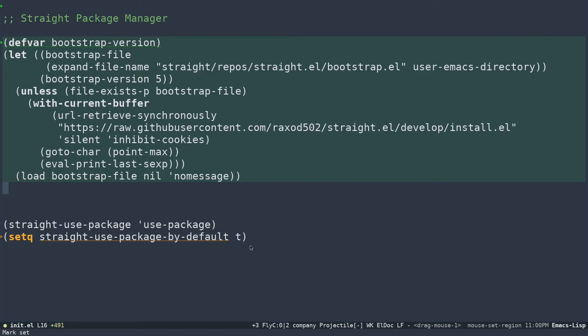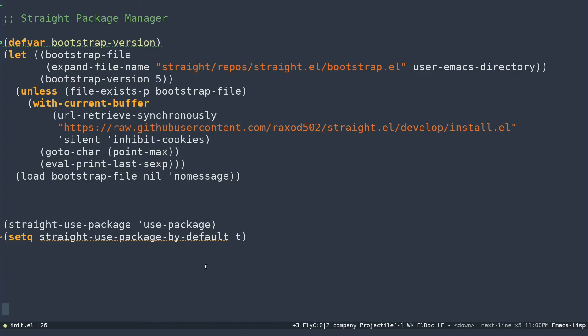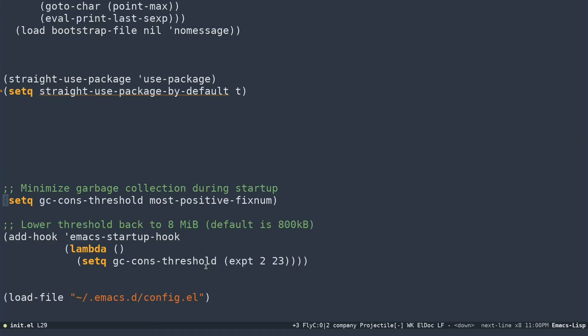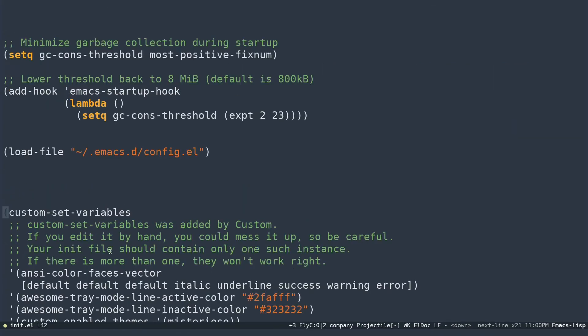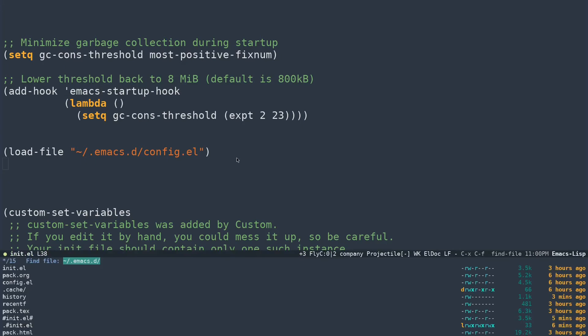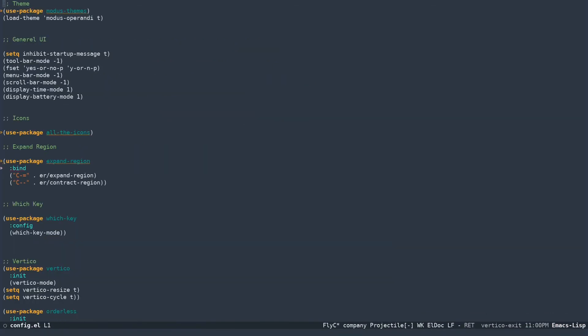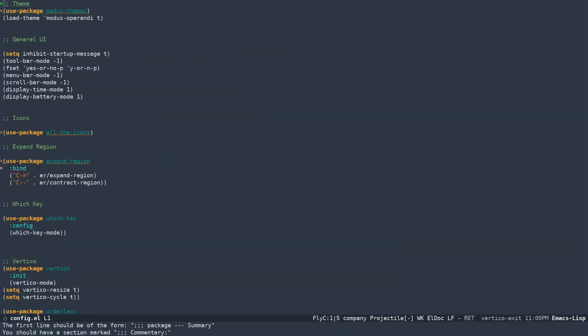After doing that, you are all set to install packages inside your Emacs. How you install Emacs is by, you can configure, either you can configure in this file or like I have done, you can add this load file parameter. I'm loading another file for my Emacs configuration. Load file inside my home directory, I have this config.el. If I open that up, Control X Control F .emacs.d and config.el, you can see this is the configuration which I have made for this.